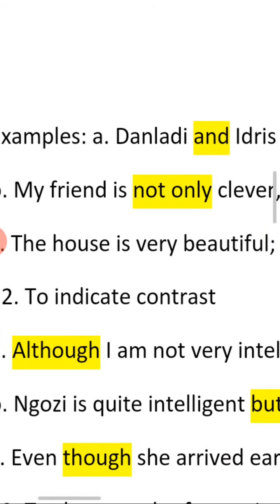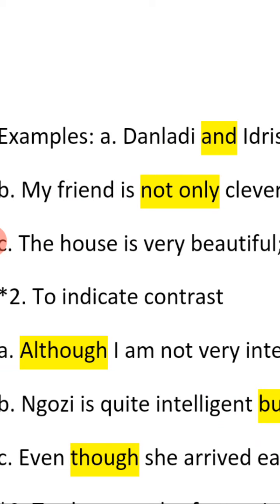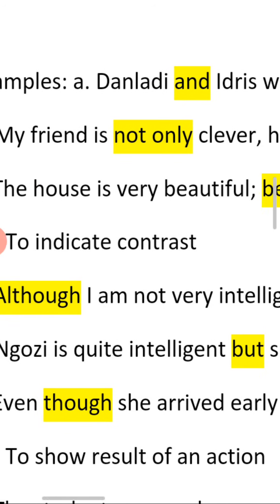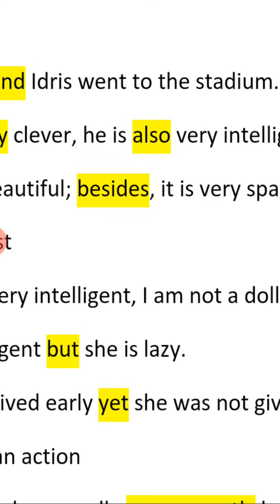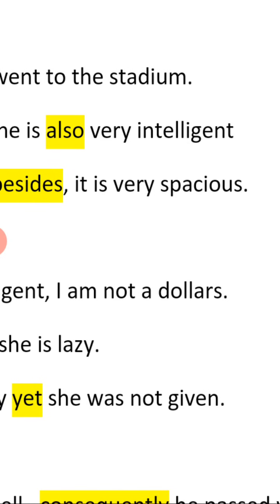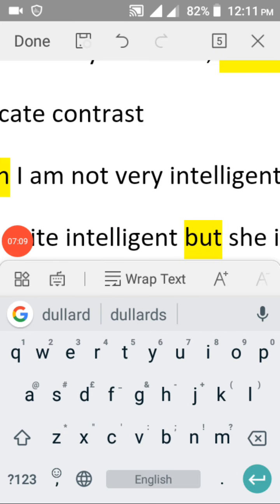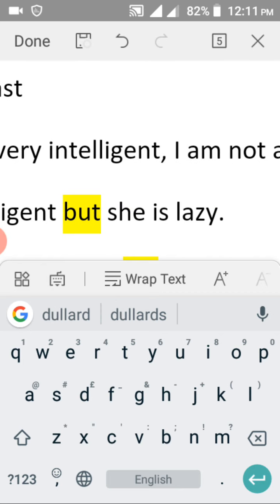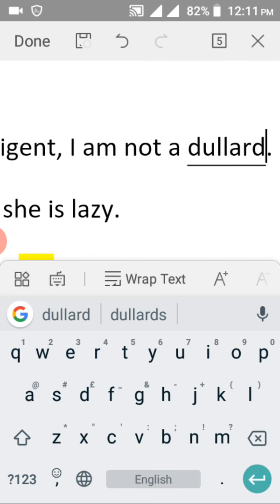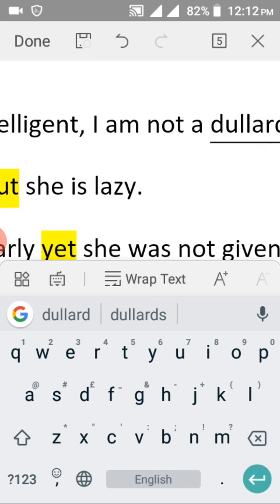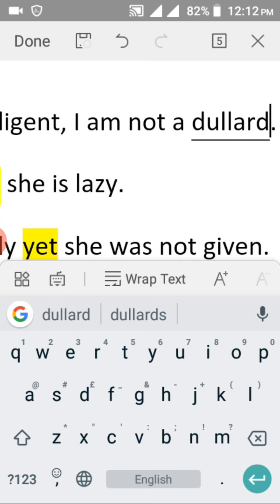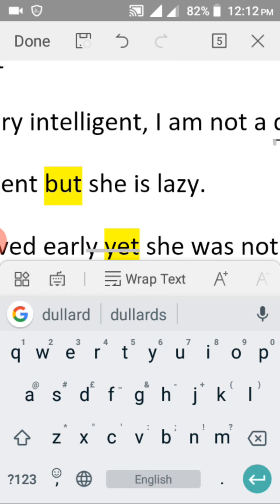We also use conjunctions to indicate contrast between two things — the differences or varieties we want to point out. Look at this sentence: 'Although I am not very intelligent, I am not dull.' Here we look at the contrast between being intelligent and being dull. These two words are opposite to each other, and the conjunction 'although' is used to signal that contrast.